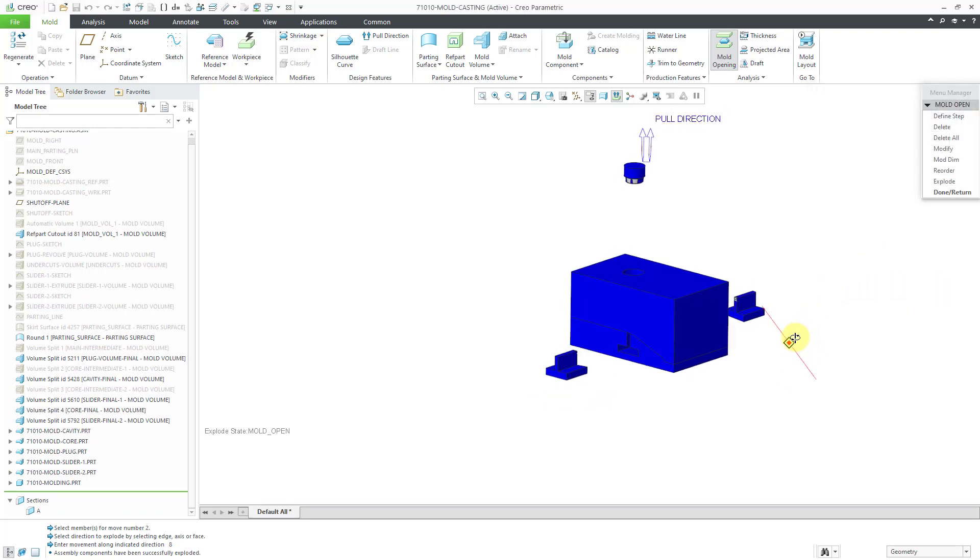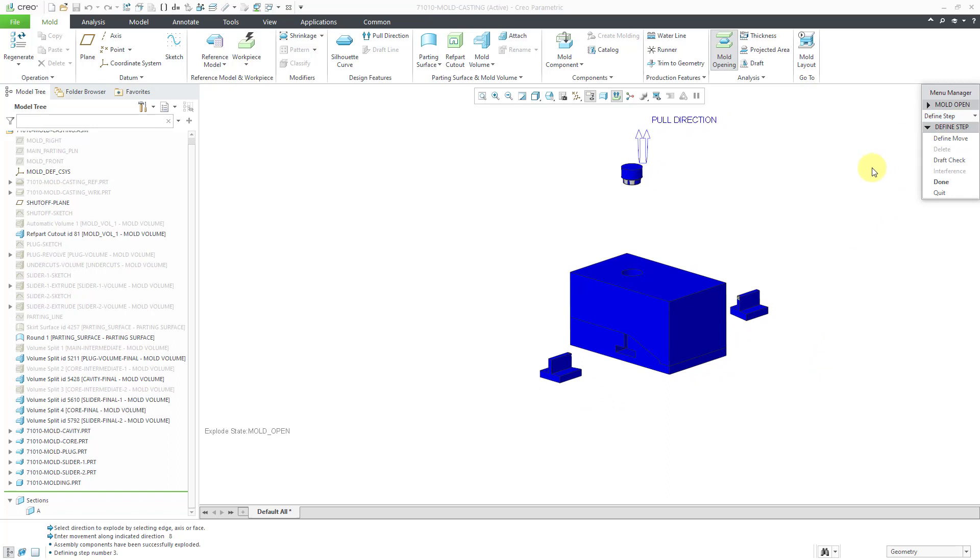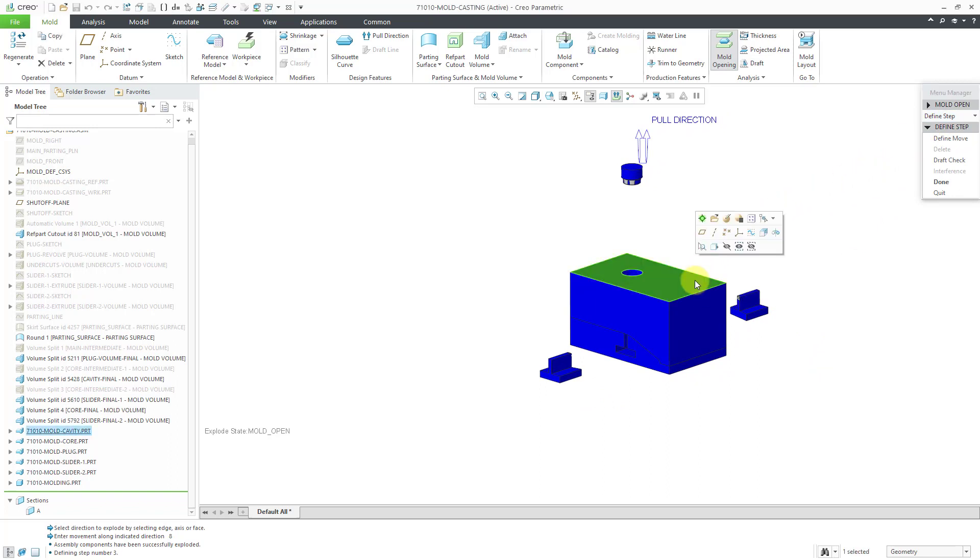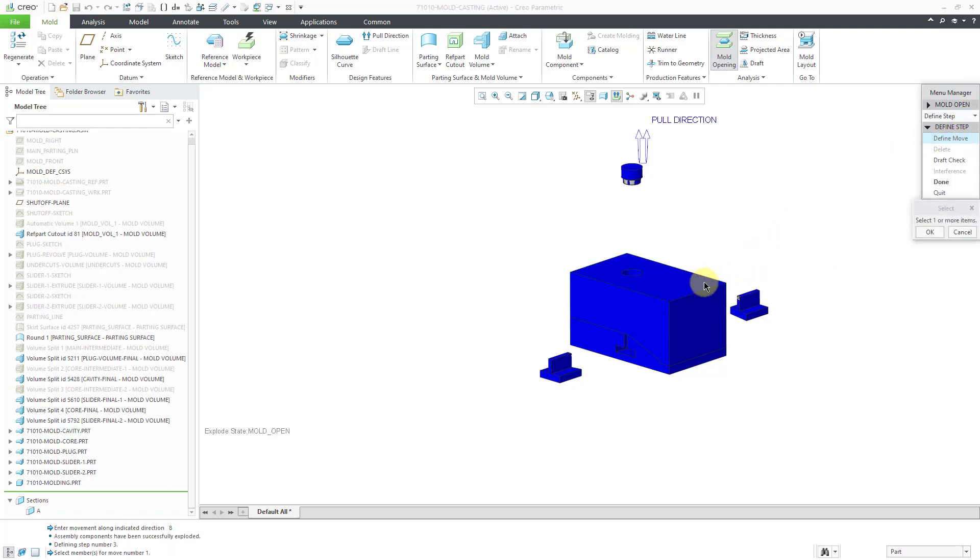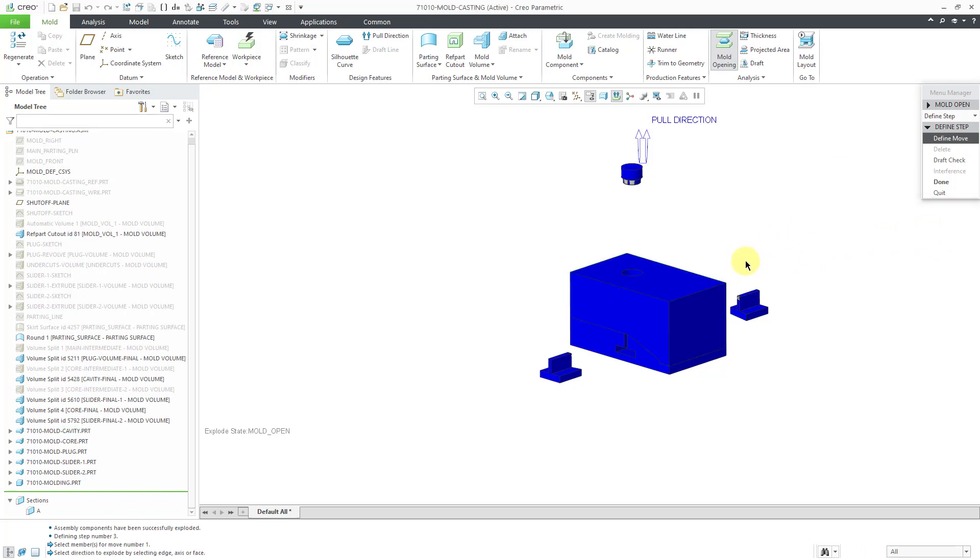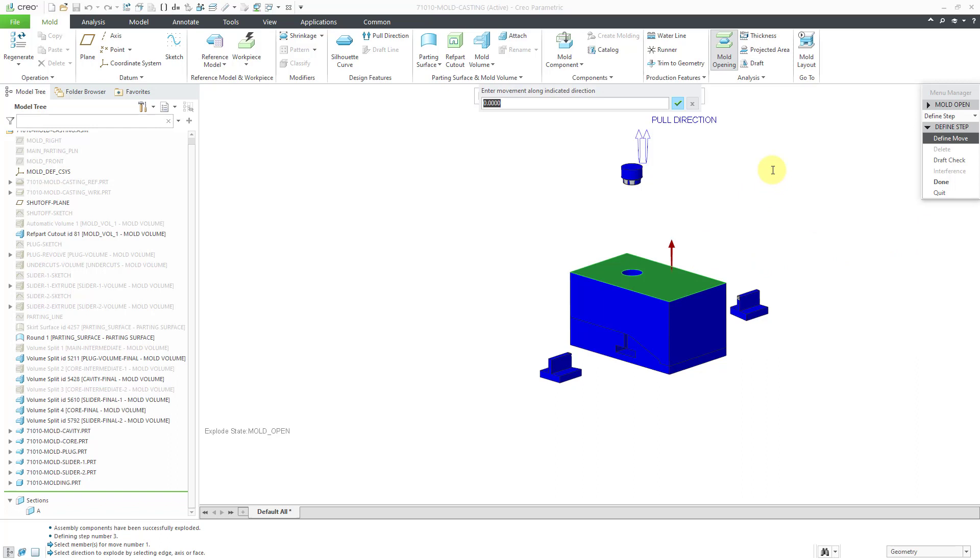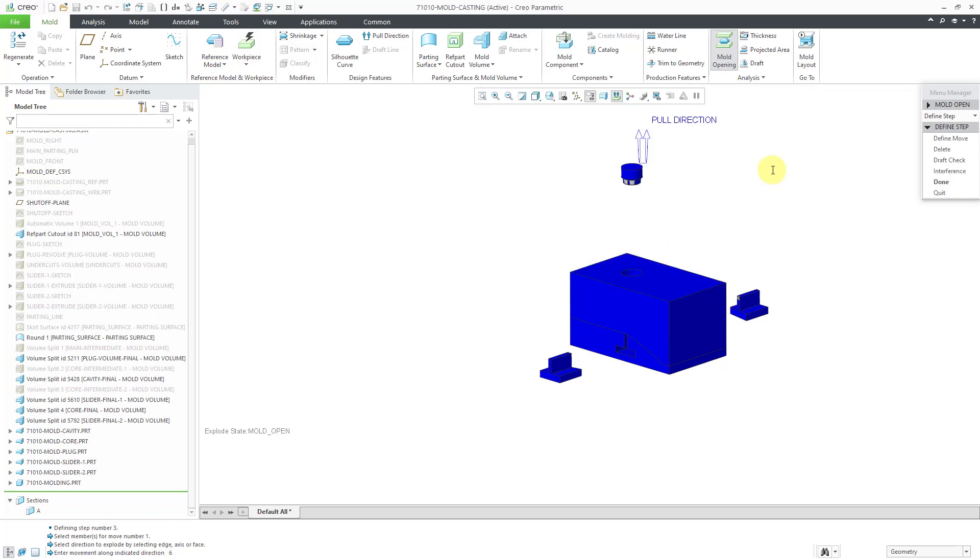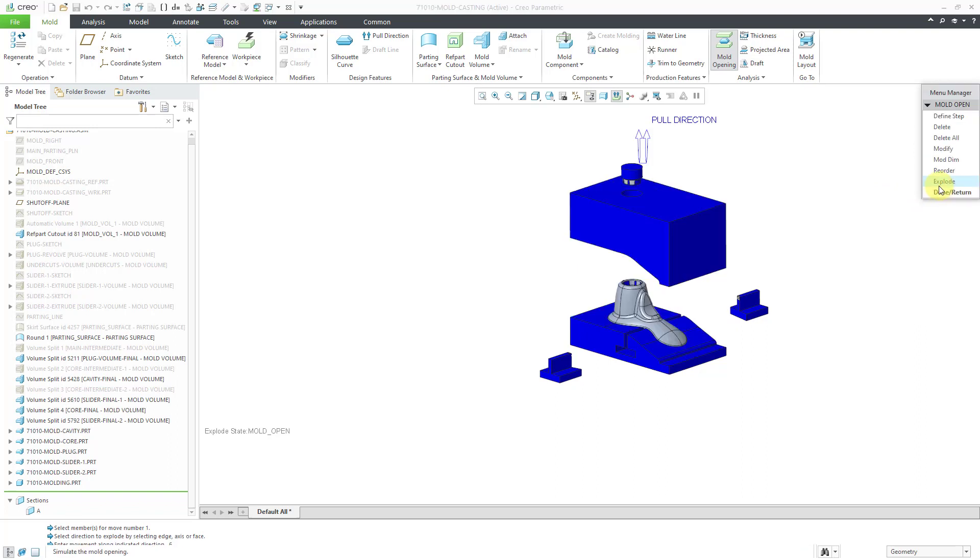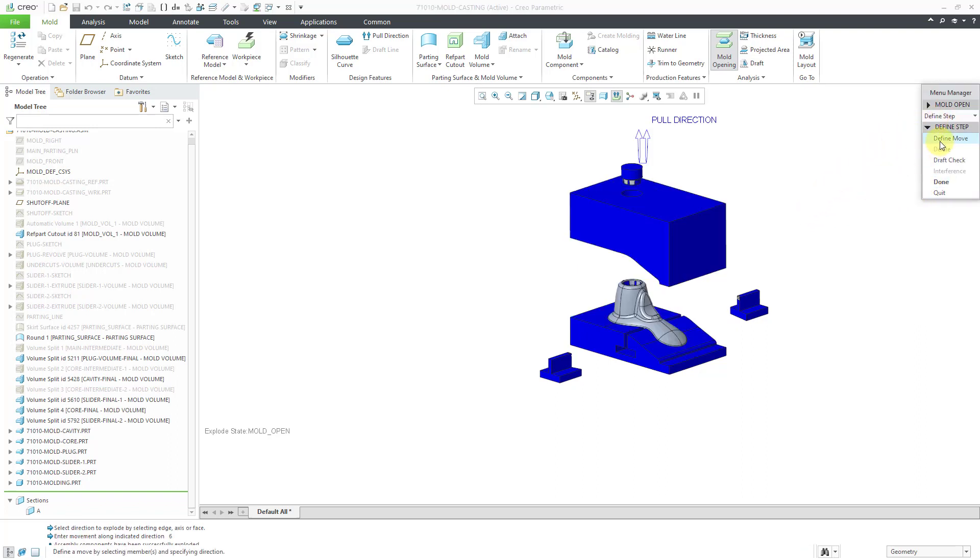For the next step, let's select our mold cavity. Oops, let's define a move and select this component and click the OK button. For the direction reference, I'll pick this surface and let's move this up a distance of 6. Hit the Done button and now we'll define our final step.